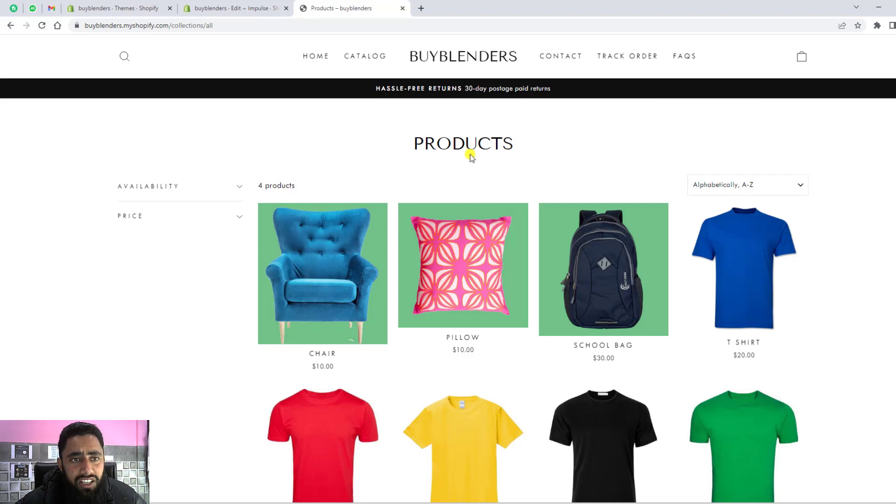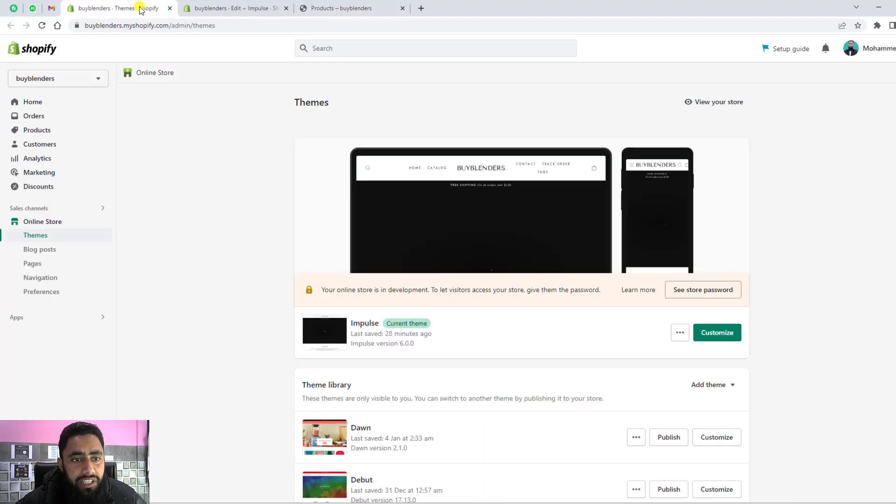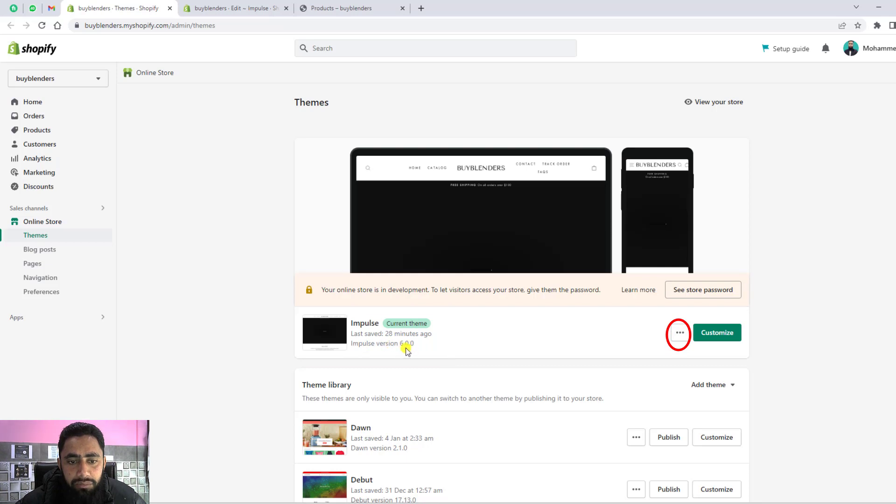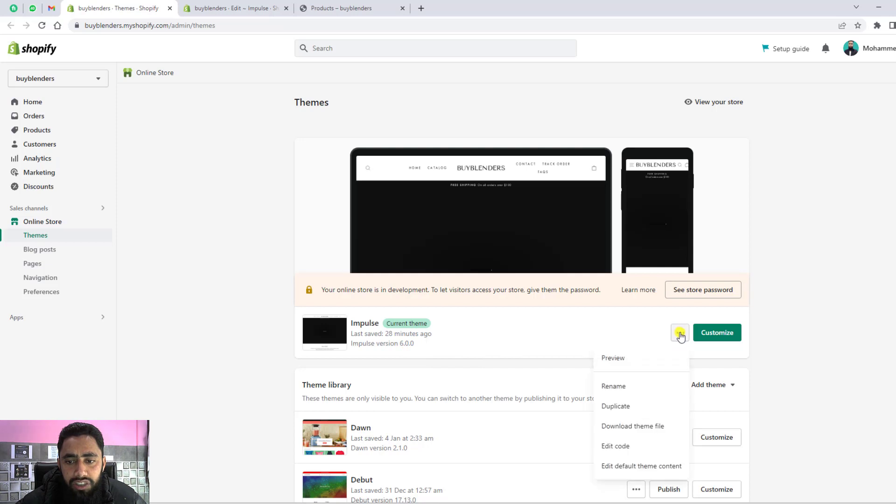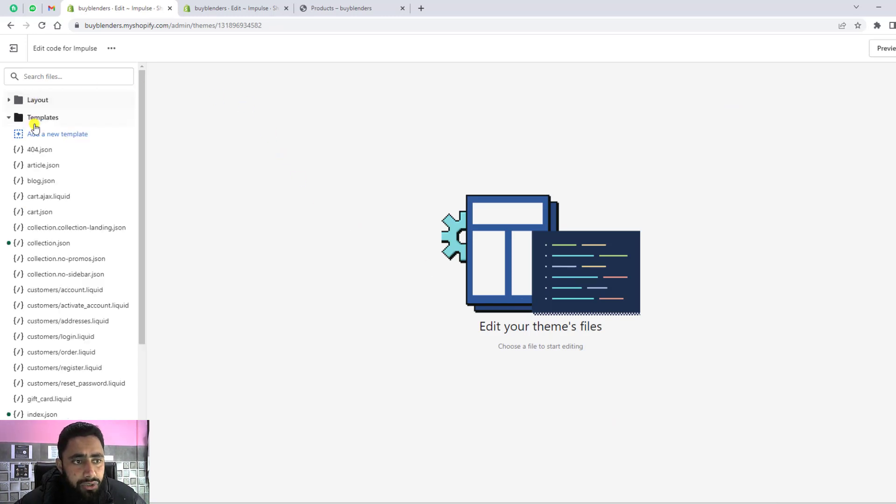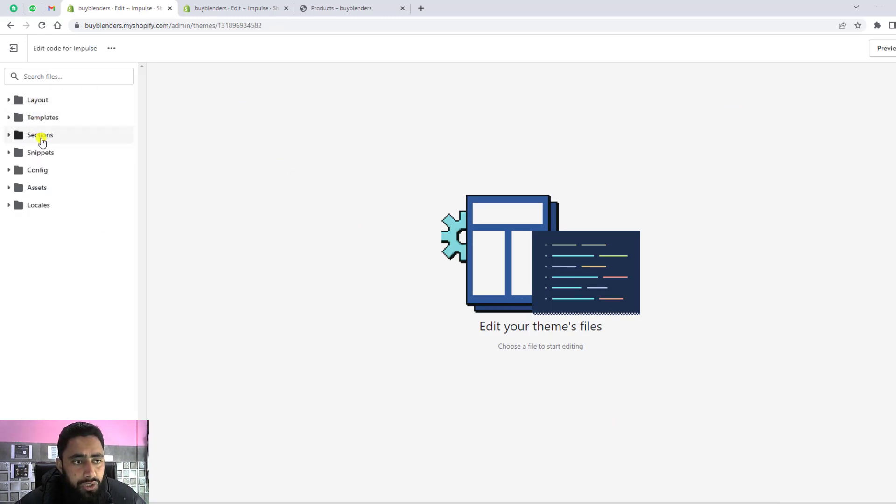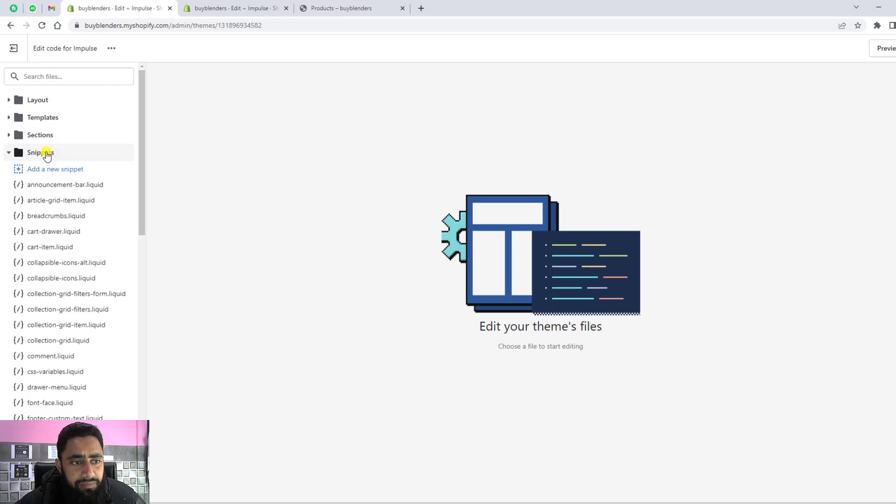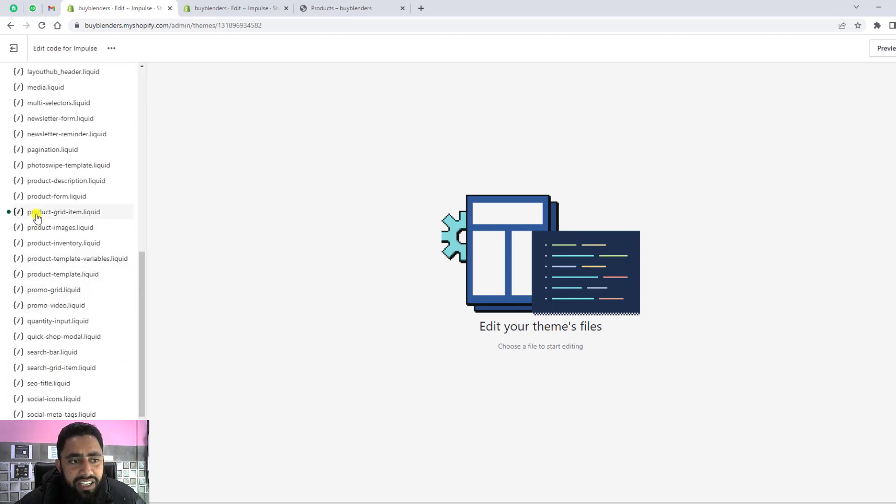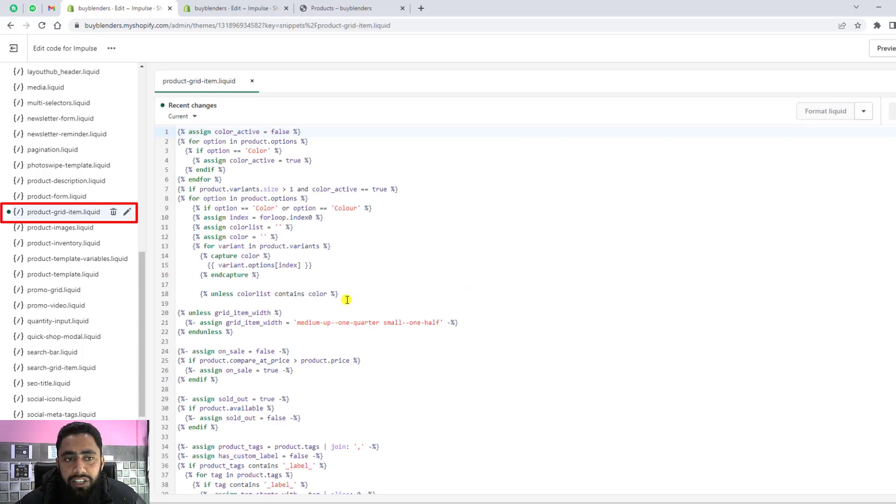First of all, we need to go to our dashboard. Here you can see I've already installed Impulse theme. I have Impulse theme 6.0.0 version. You need to click on these three dots, click on Edit Code. I'll be giving the link below in the description. You need to download the code first, then you should go to your snippets, scroll down, and here you'll be getting product-grid-item.liquid. This is the only file where you can actually modify the code.